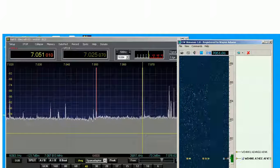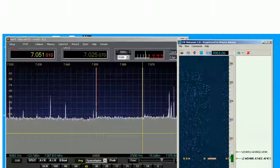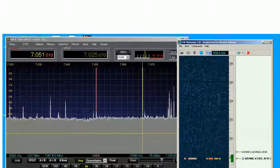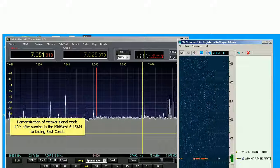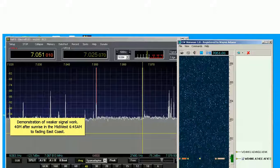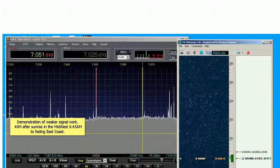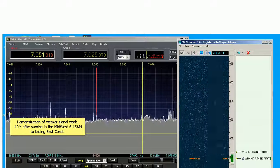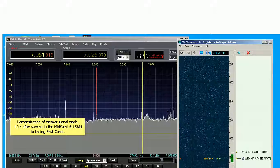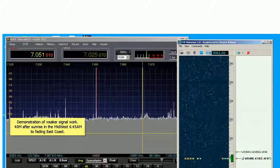I have the shared apex loop pointed eastward. This is the front. Let me flip it over to the back. Watch CW skimmer here. This is the back side.